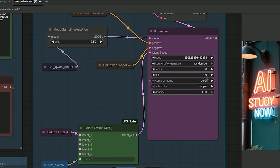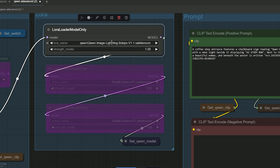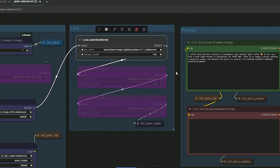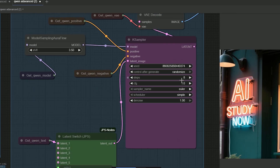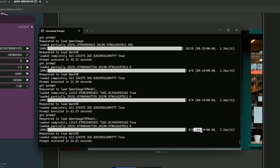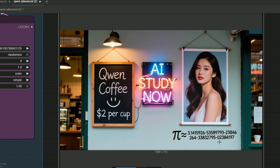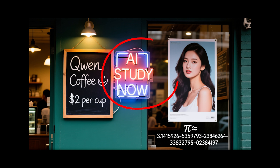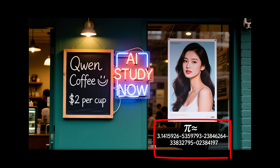That is our baseline. Now I turn on the 8-step lightning LoRA and keep the same prompt and same size. I set steps to 8 and CFG to 1. It finishes in about 18 seconds. The board still says Kwan Coffee, the price is clear, the neon says AI study now, the poster is clean, and the long line of Pi is complete. The scene and text accuracy are basically the same.